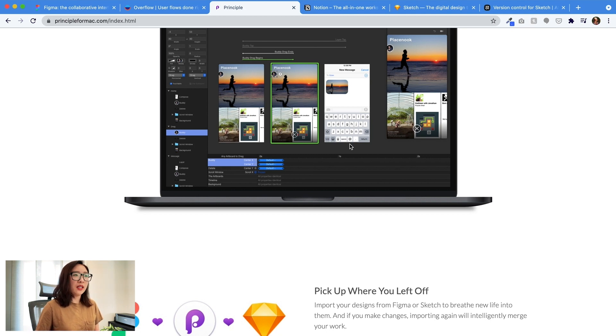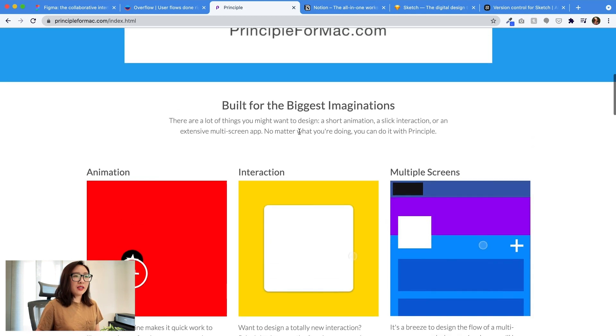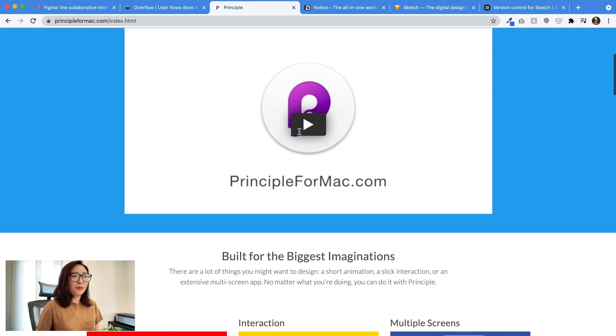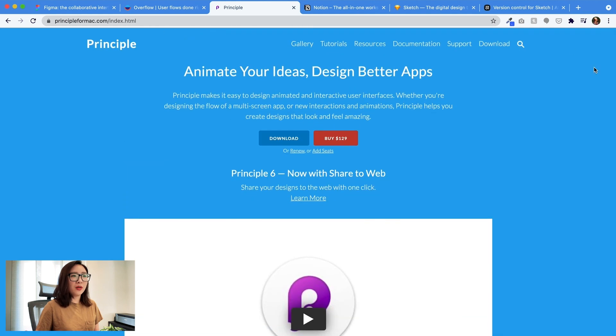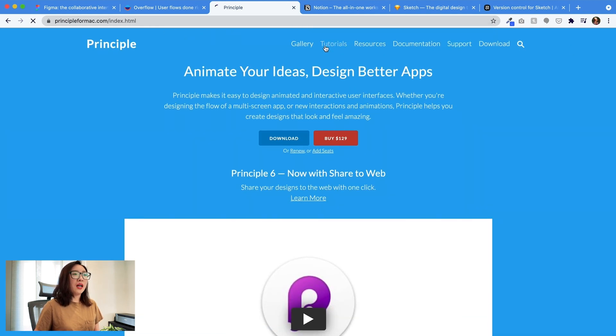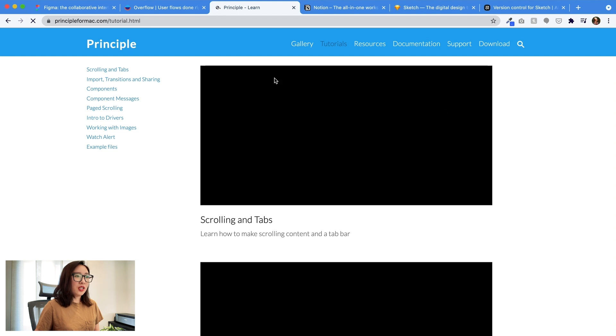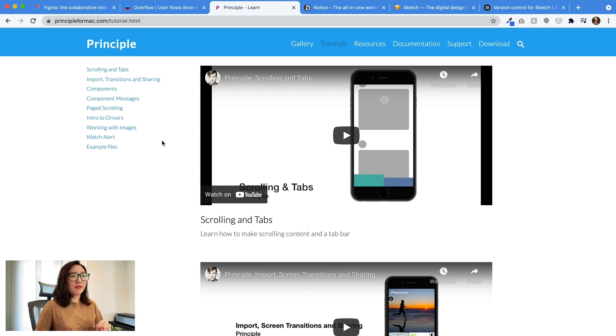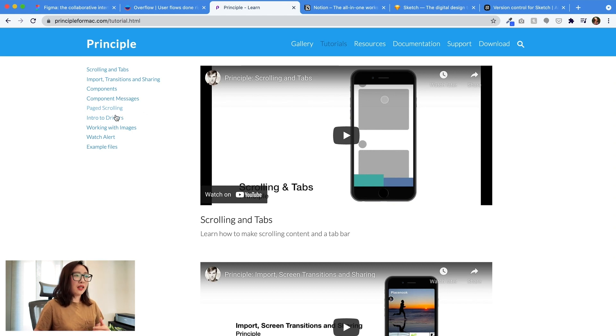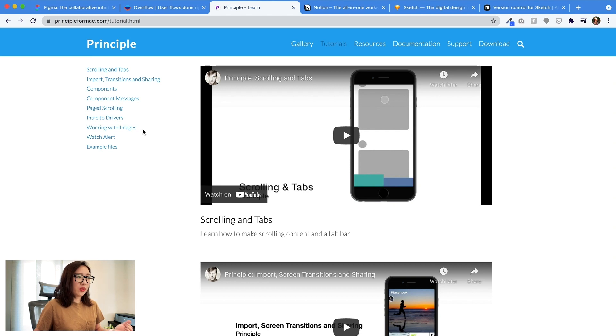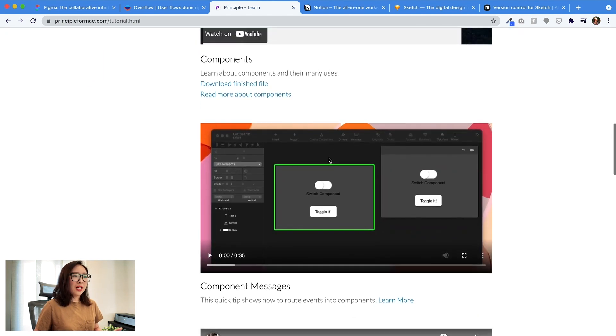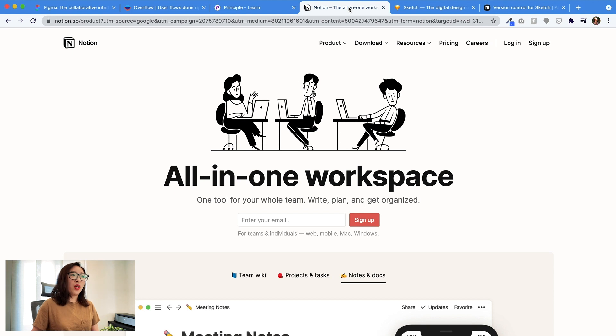And you can use this panel to set up those details for interactions where you can set up ease in, ease out, and setting up more rich details in terms of how the transition should look like. But overall, I think, yeah, this takes a little bit of a learning curve, but the good part is there are a lot of tutorials available on the website in this section. So it has a lot of videos talking about how to create, use Principle to create prototypes for scrolling, or creating things like working with images.